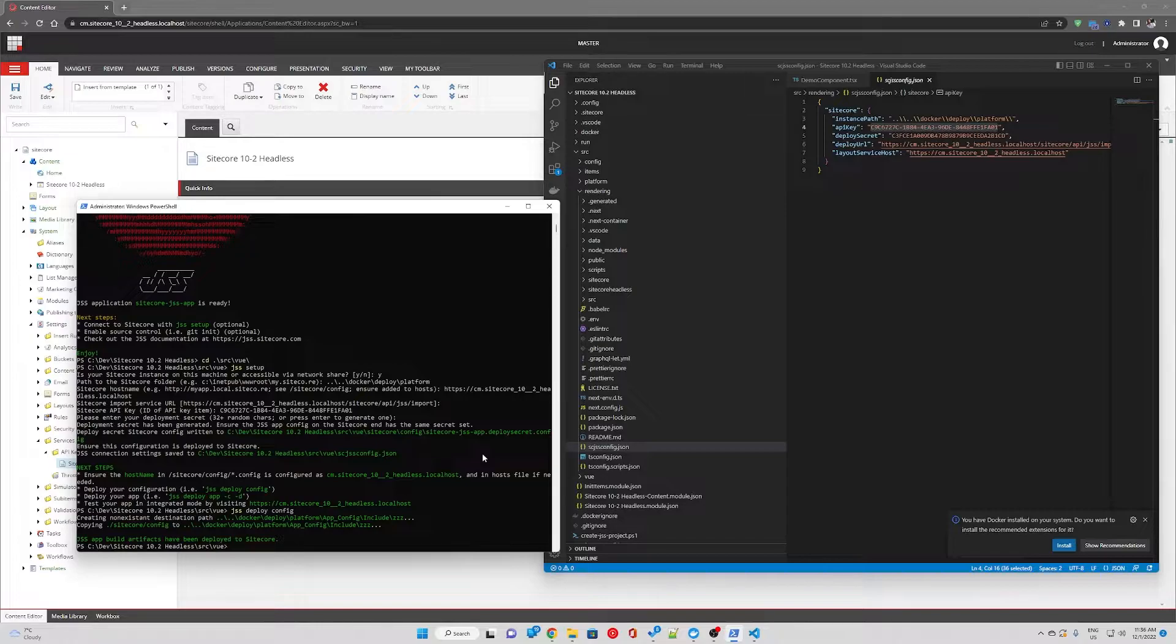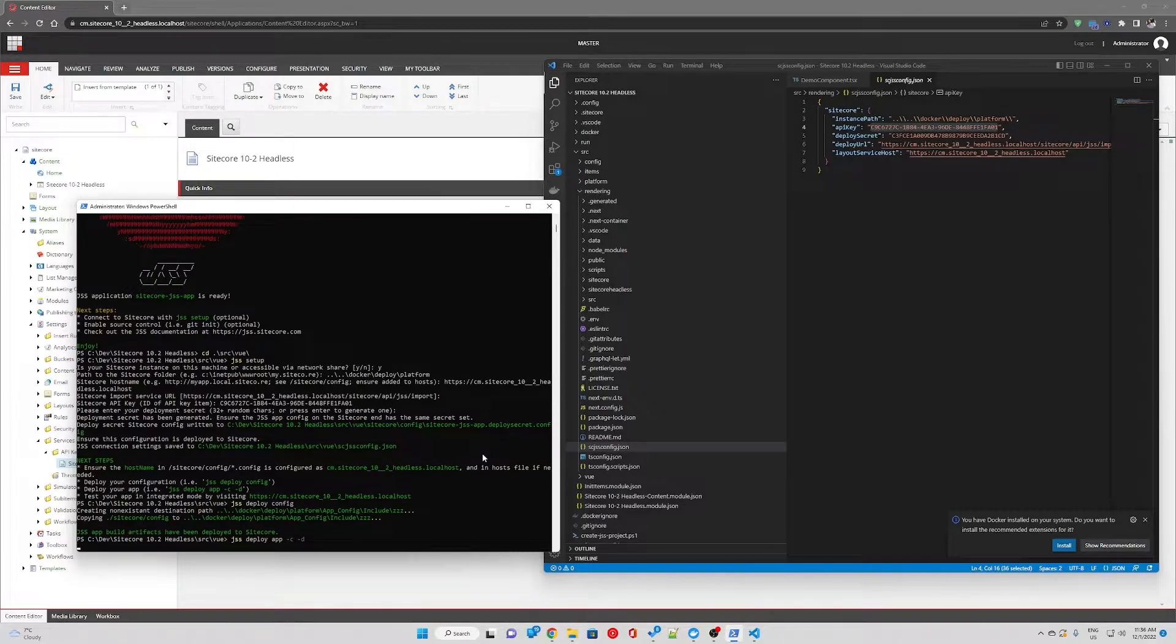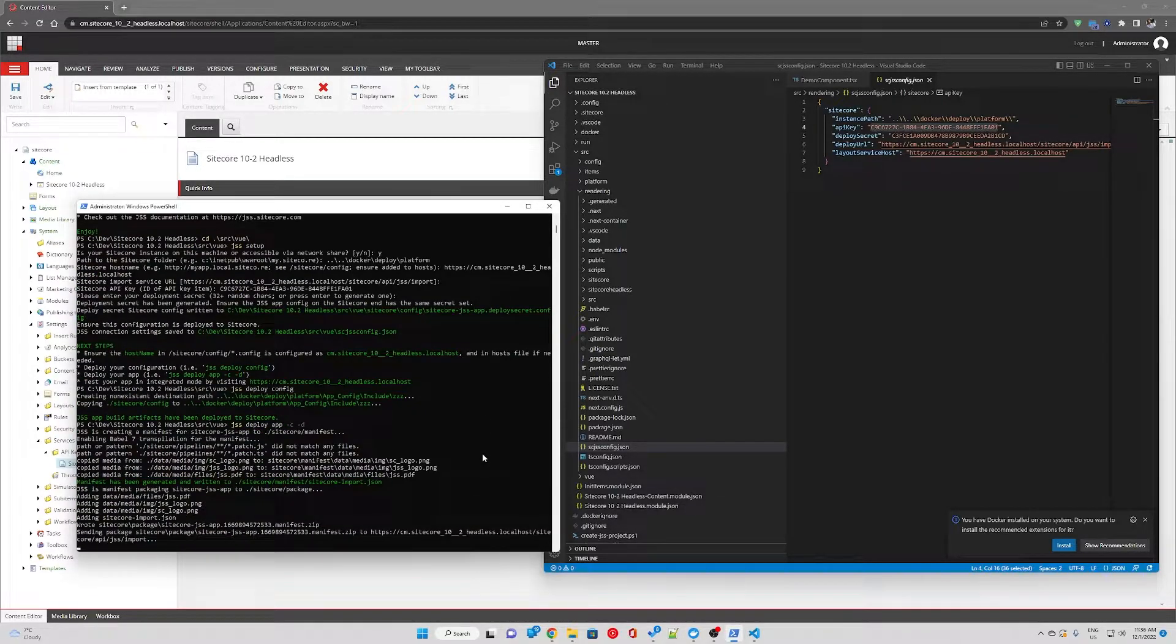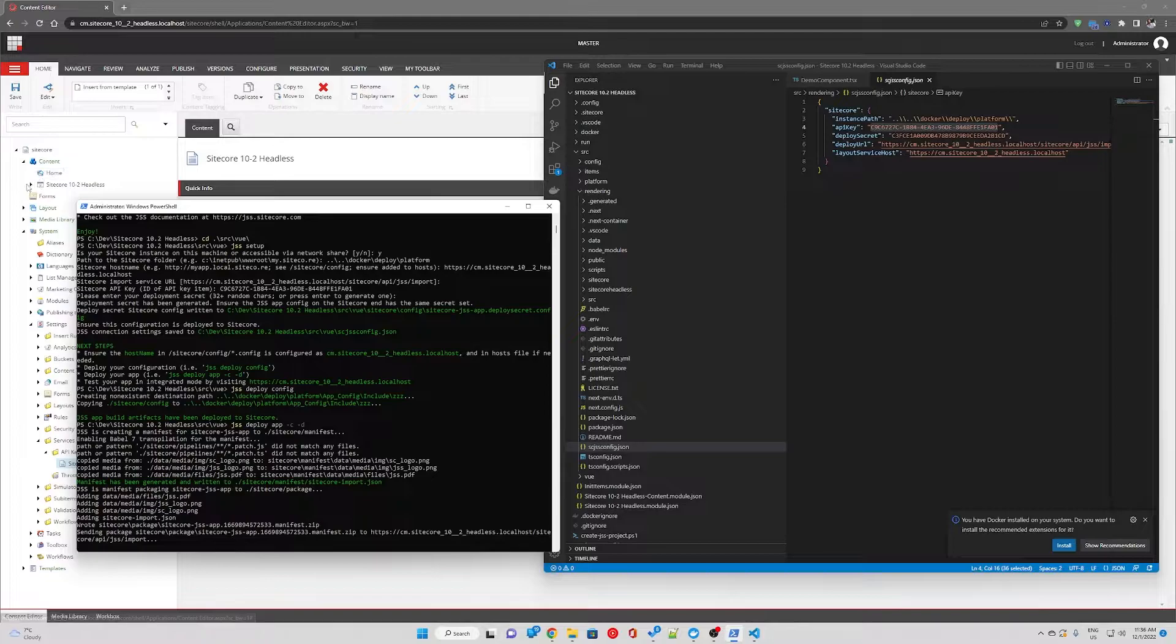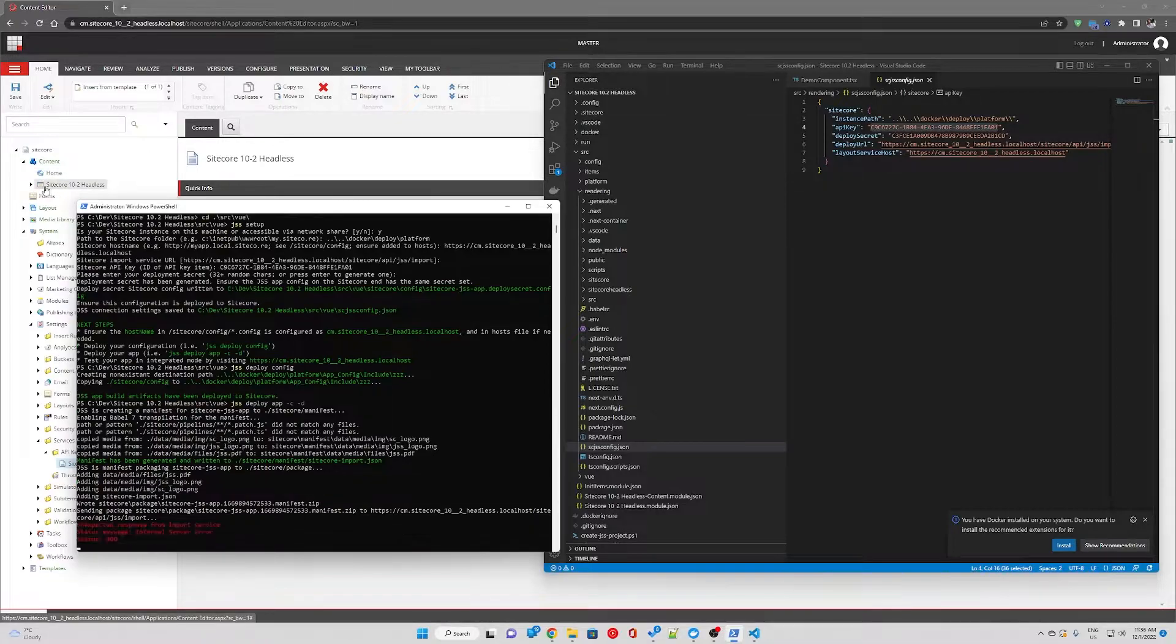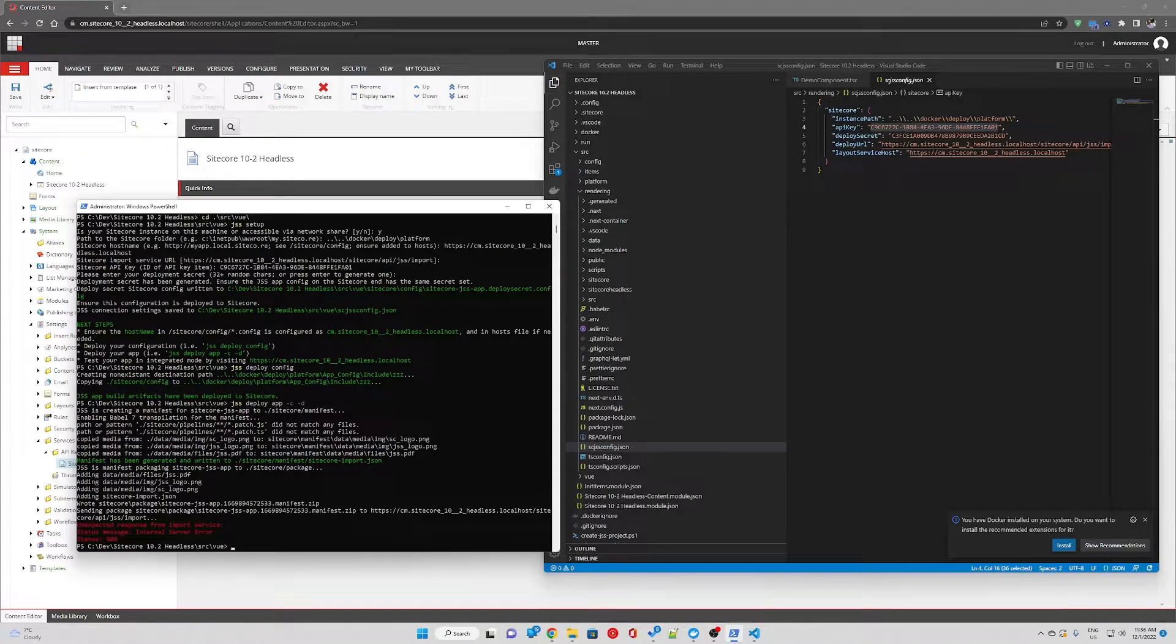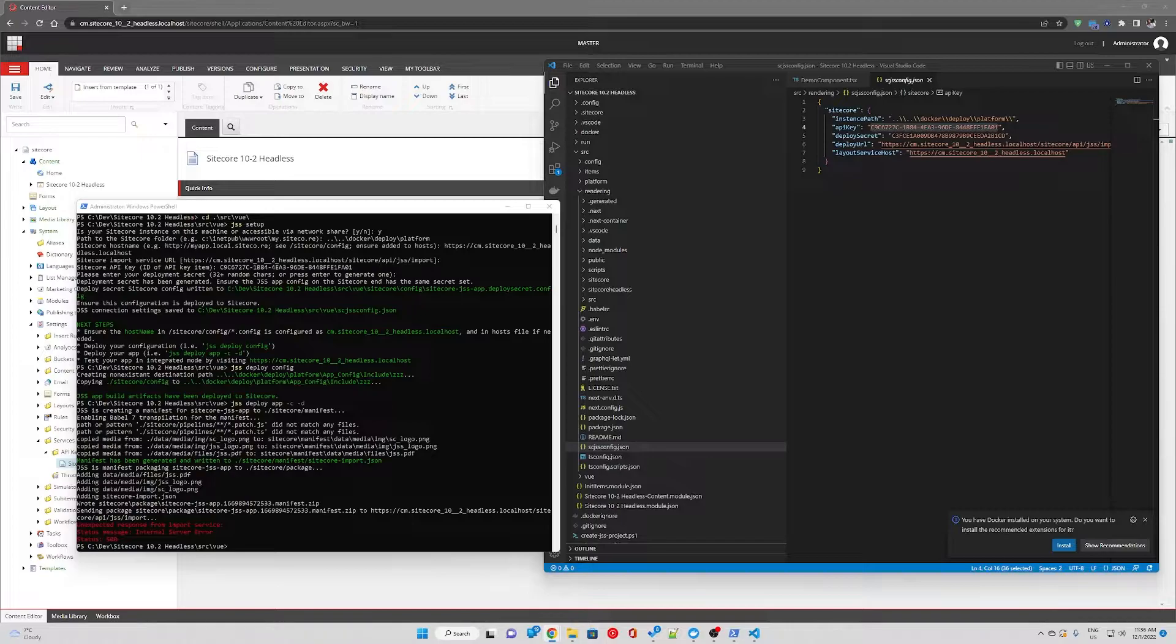Next we're going to deploy our app. So jss deploy app dash c dash d and hit enter. This is going to deploy our application under the content item. We should be able to see our view site in a second. But we're getting unexpected response from import service.